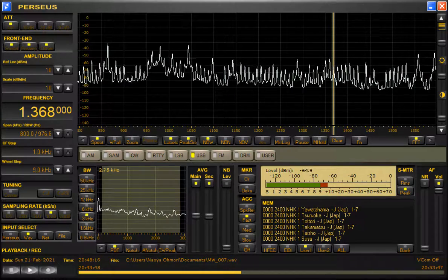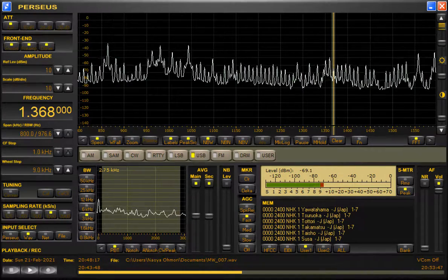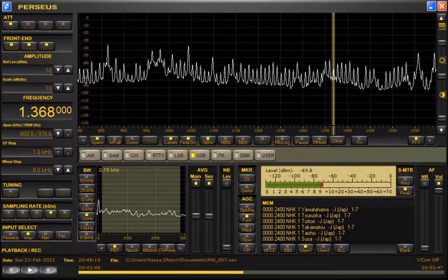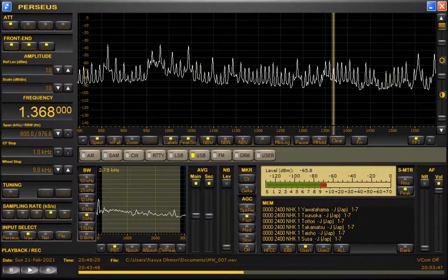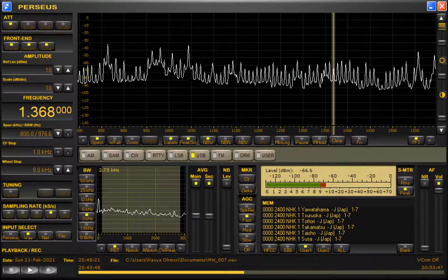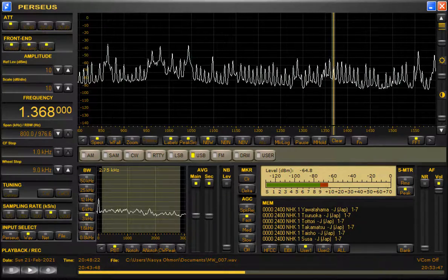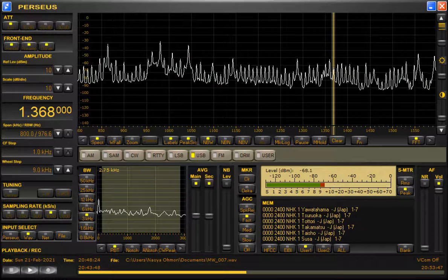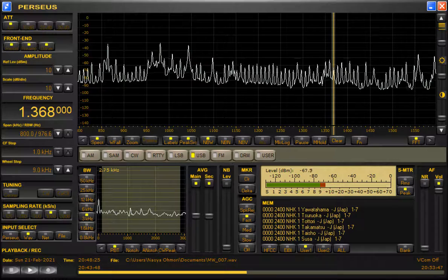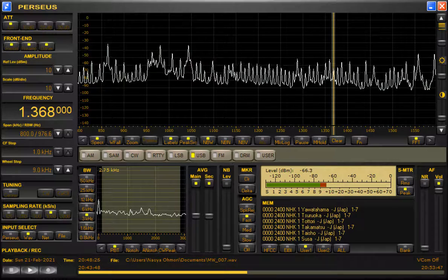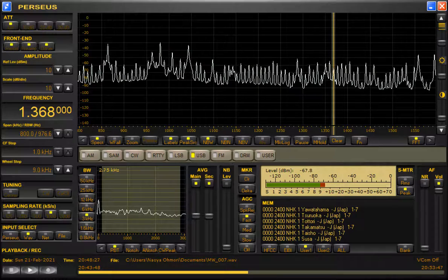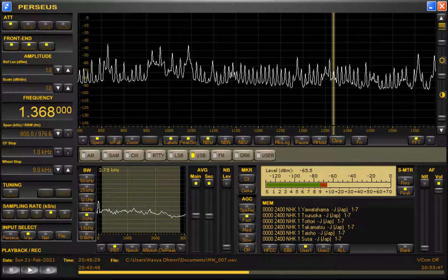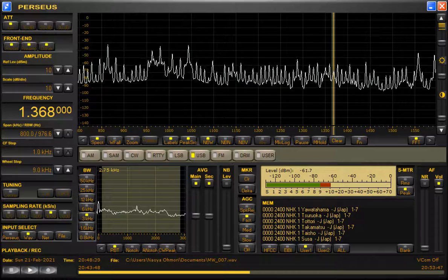Station call letters being announced. Welcome to the broadcast network. This is your broadcaster now beginning transmission.